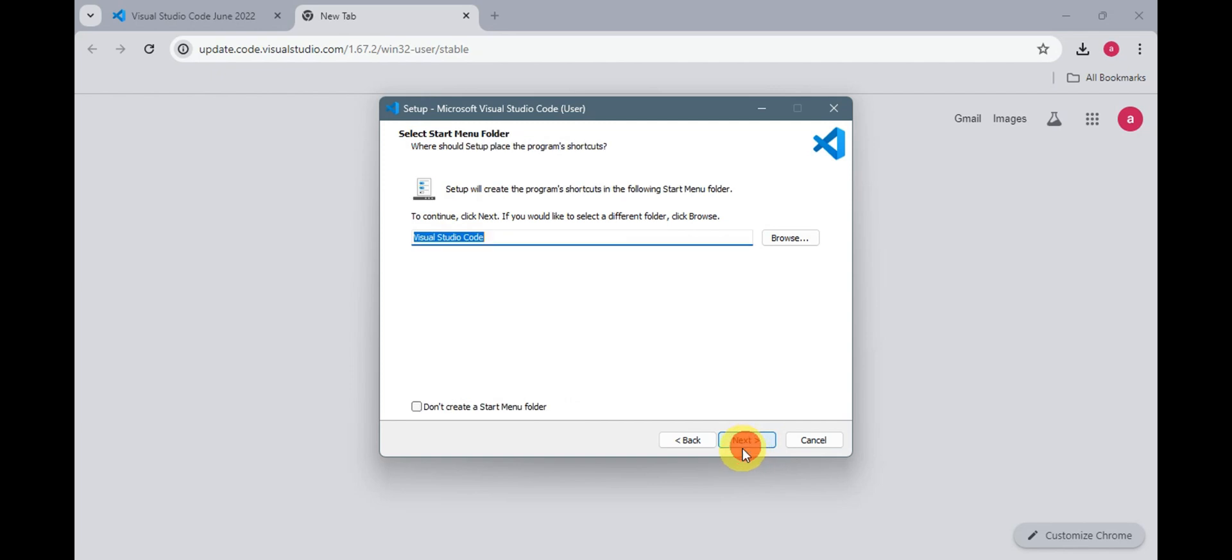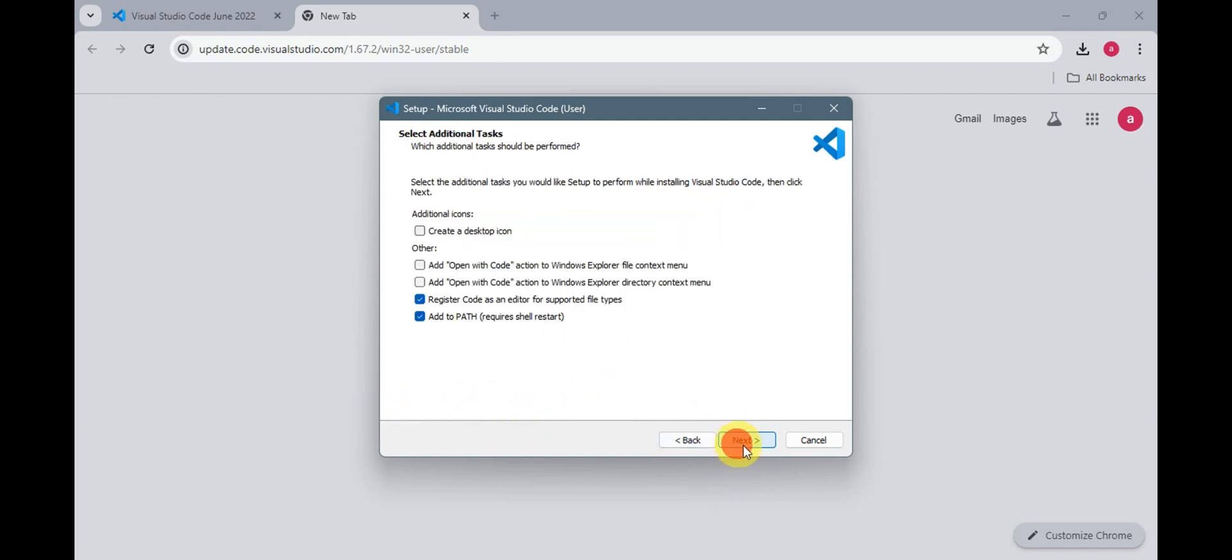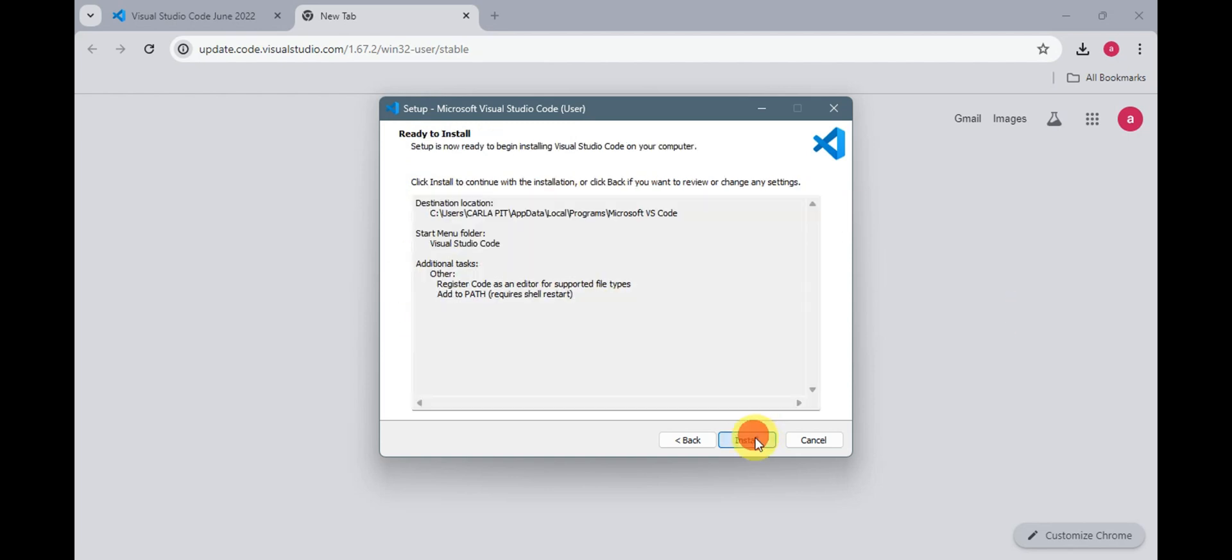Click onto next, choosing the file path, the startup menu folder. You could also choose not to create one. Click onto next. And also you could add some additional tasks like icons or the open with code or other things here. Just click onto next.